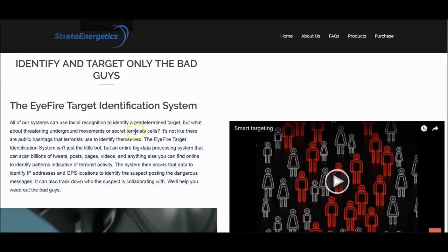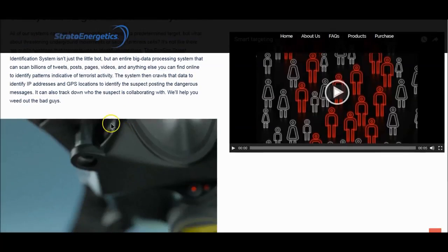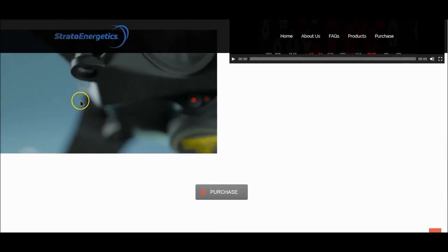All systems use facial recognition to identify a predetermined target. Do you know why they've been getting facial recognition — why they're doing it at airports, why they started in Afghanistan and Iraq with facial recognition? Now you know. The iFire Target Identification System isn't just a little bot, but an entire big data processing system. It scans billions of tweets, posts, pages, and videos to identify patterns indicative of terrorist activity, then crawls that data to identify IP addresses and GPS locations to identify the suspect posting the dangerous messages. Who are they coming after? Me and you.